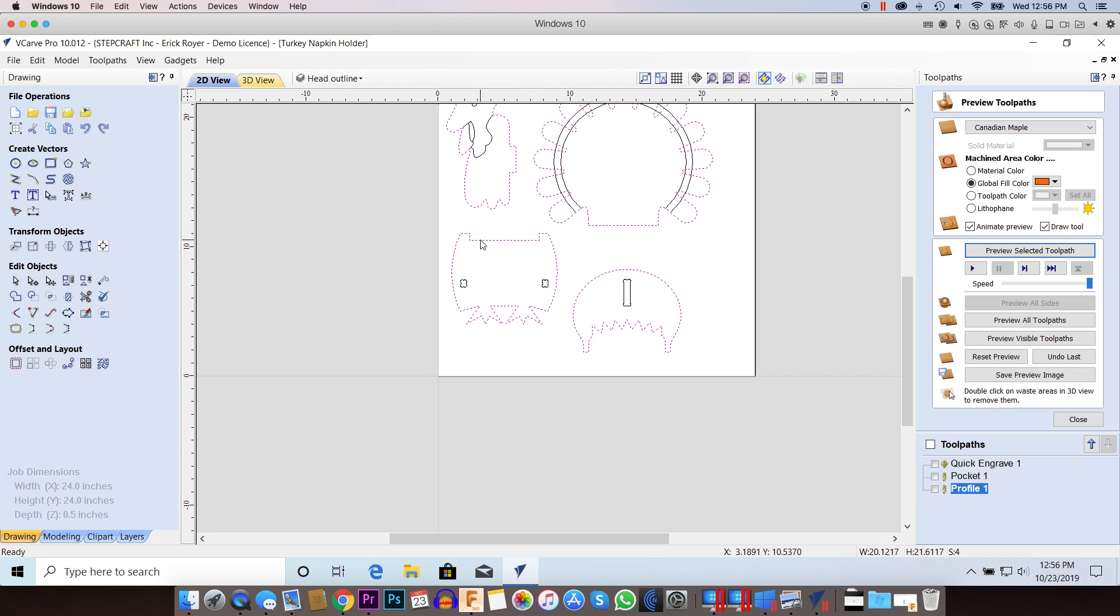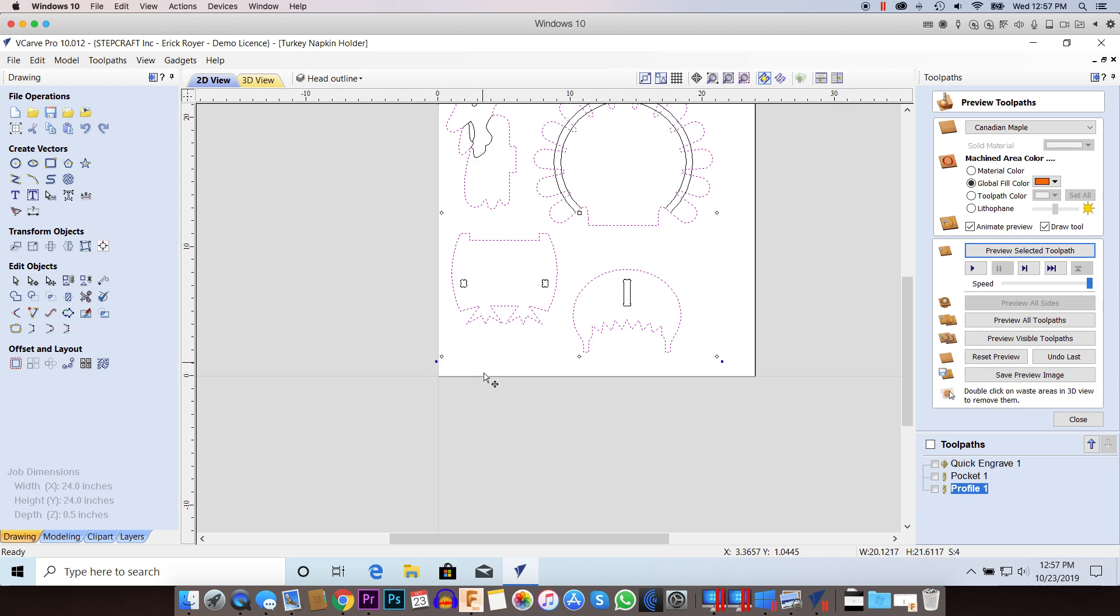So the other option that you have, or the other issue I should say, is sometimes you'll get a duplicate vector underneath the existing vector.